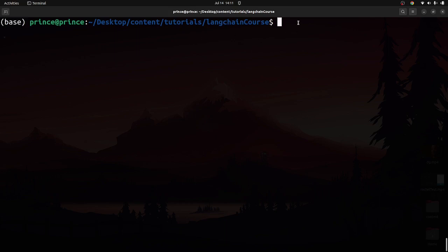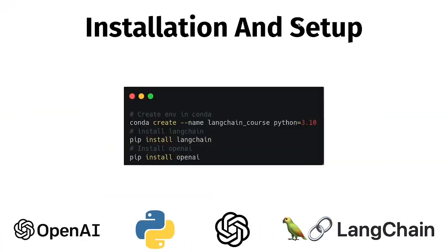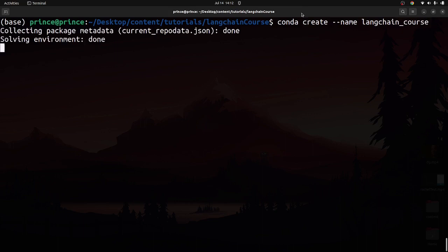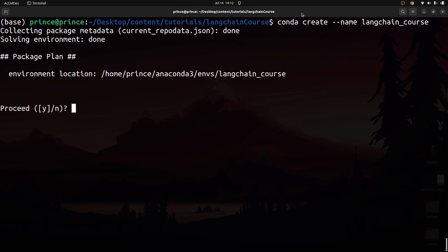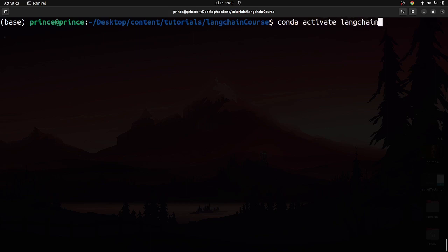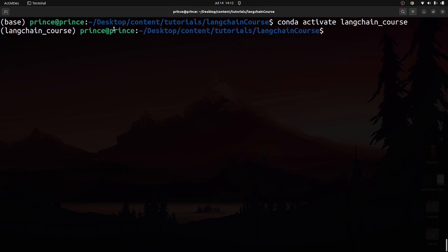I'm going to create a conda virtual environment for this course. The command is: conda create --name langchain_course. Press enter, then press Y to confirm. Once the environment is created, we need to activate it. To do that, type: conda activate langchain_course. You can see the virtual environment is now activated in the terminal.